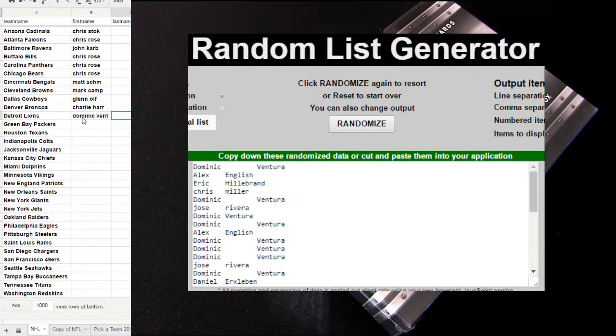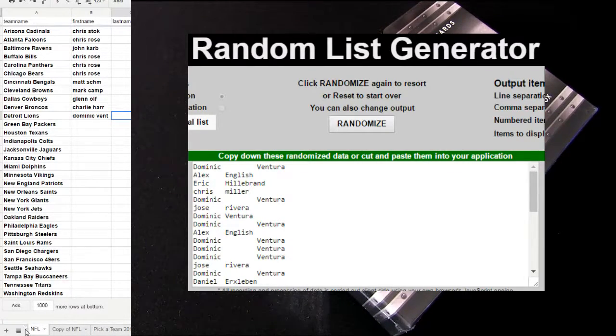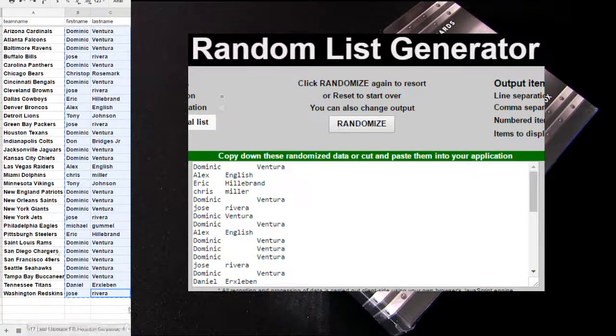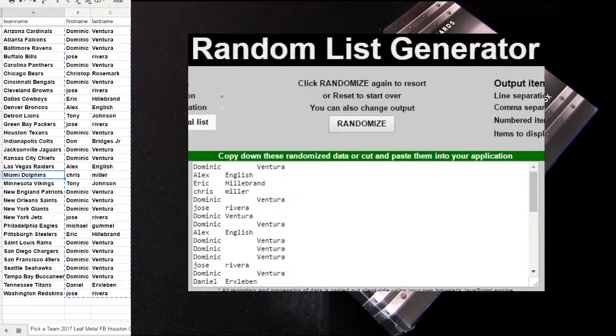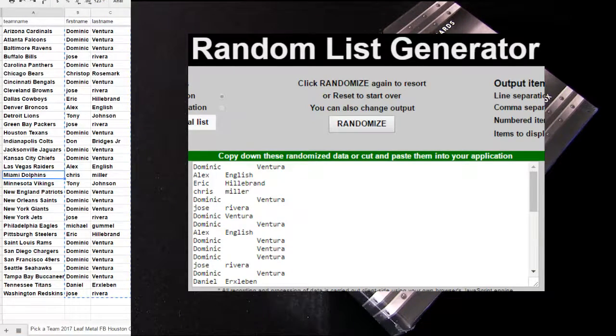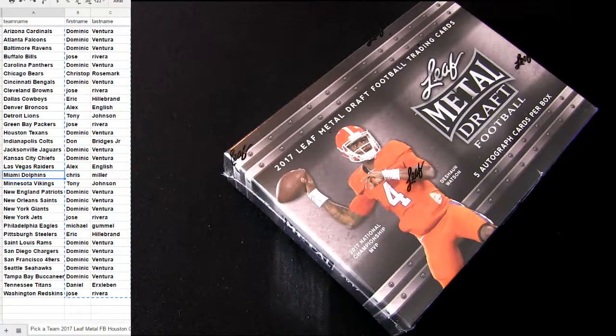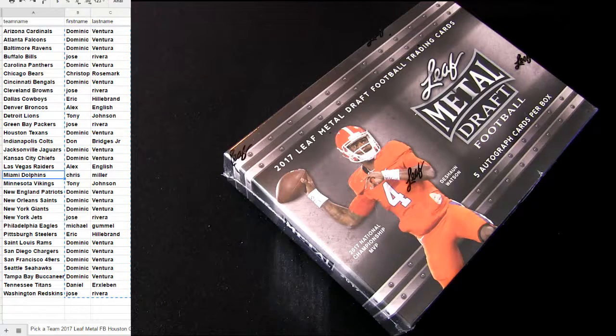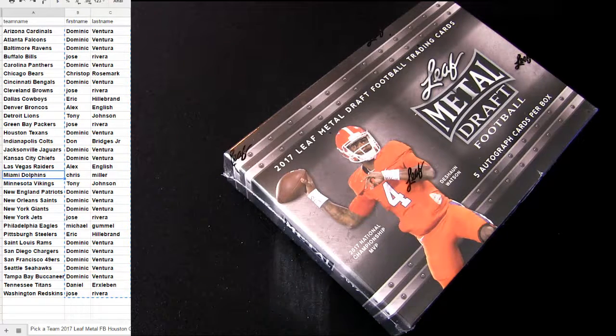Alright, when we give away all 32 spots here for NFL, we'll break a free box for you guys. This is Leaf Metal number 10. Let me print that out.